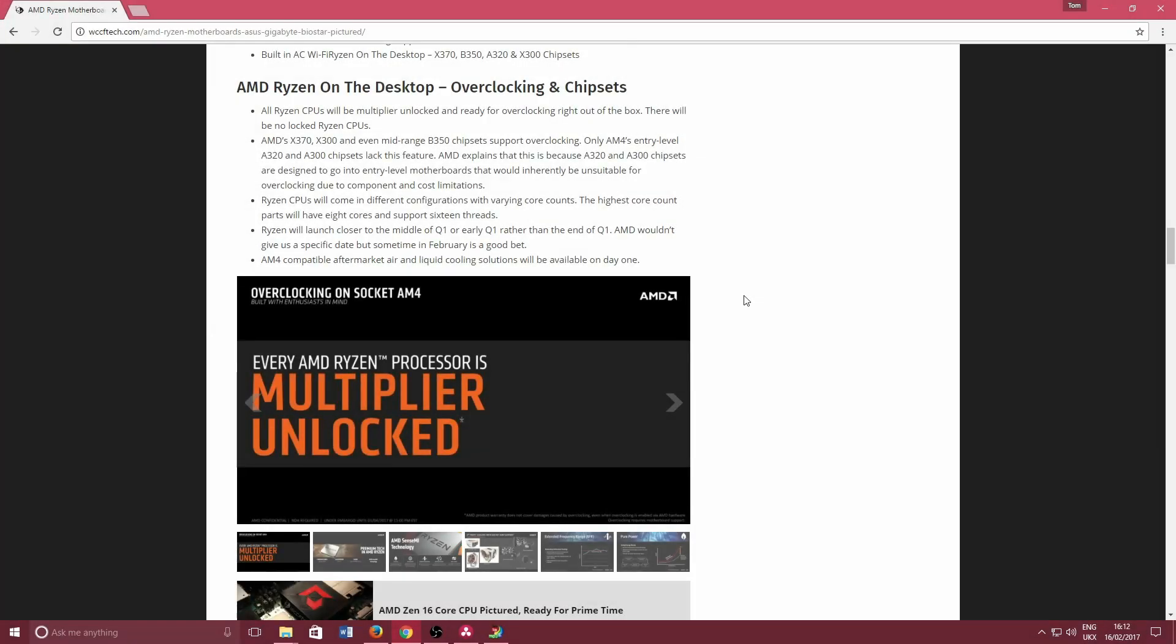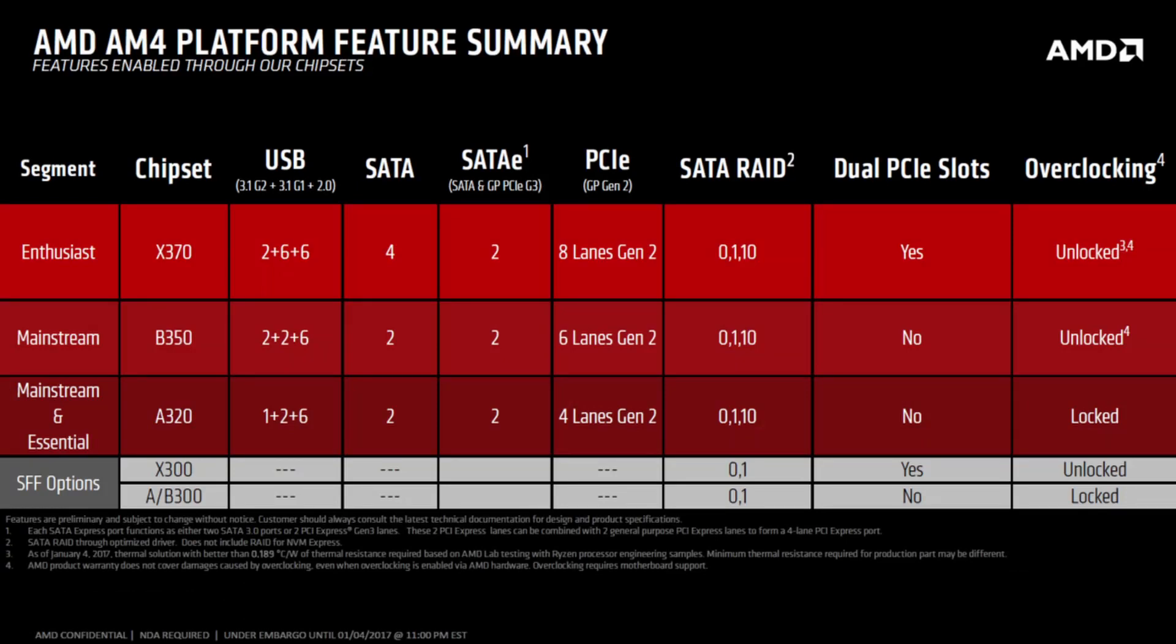One of the beauties with the AMD platform is that you can overclock with any of the processors. There will be no locked Ryzen CPUs. AMD's X370, X300, and B350 chipsets support overclocking, but the A320 and A300 chipsets lack this feature.